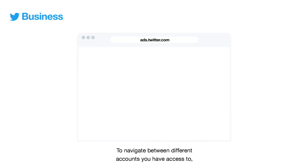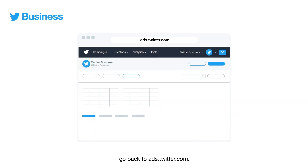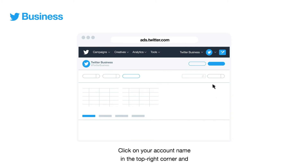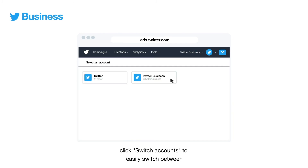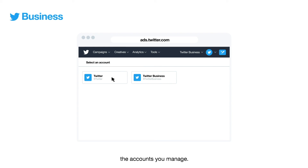To navigate between different accounts you have access to, go back to ads.twitter.com. Your default account will automatically display. Click on your account name in the top right corner and click switch accounts to easily switch between the accounts you manage.